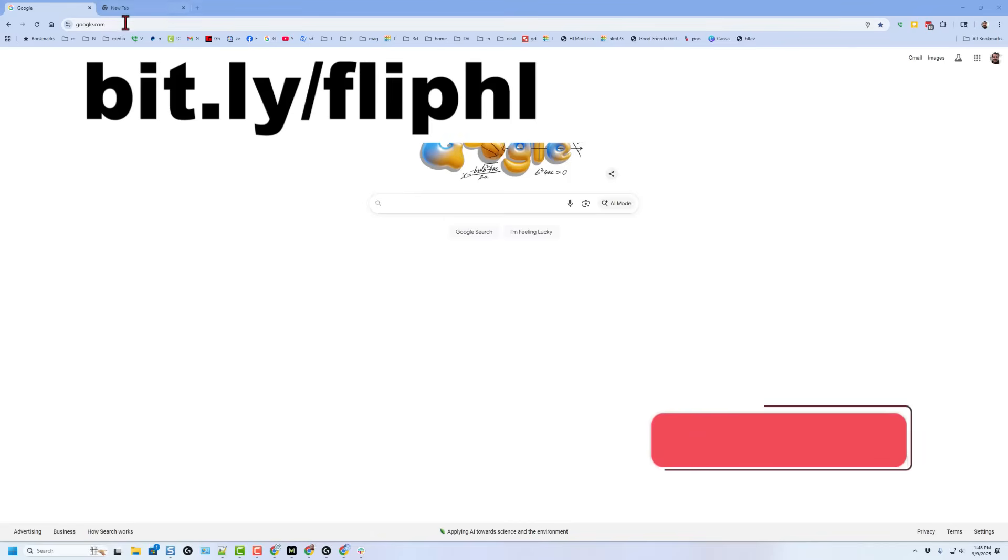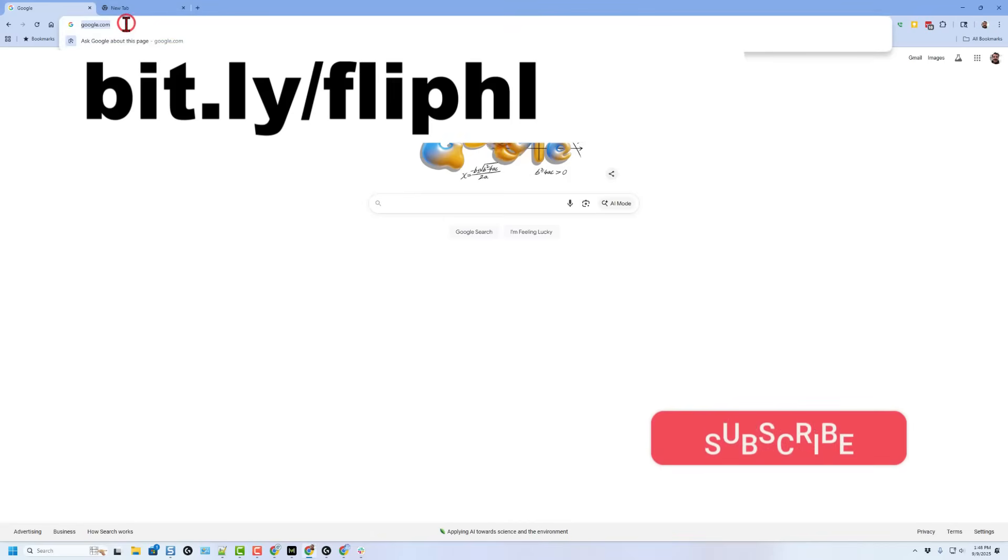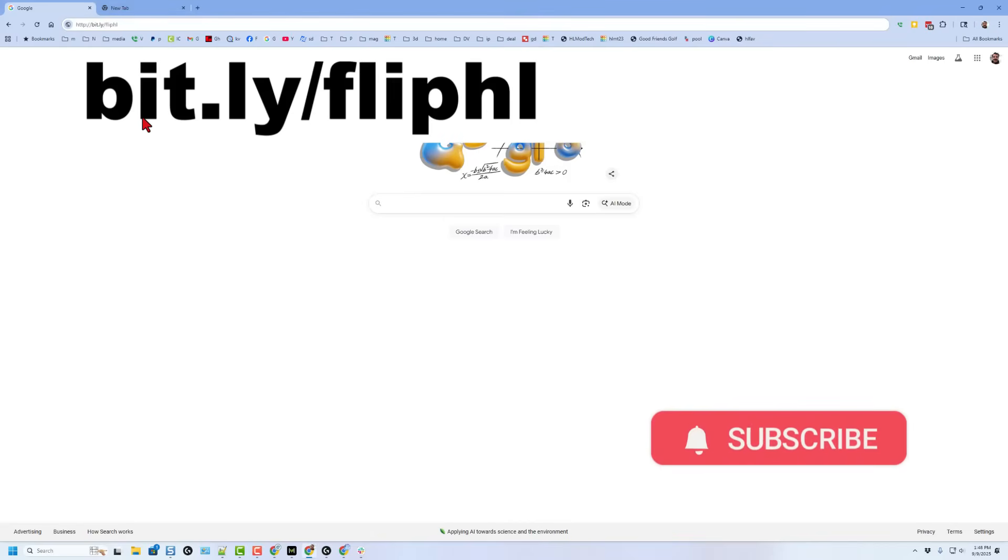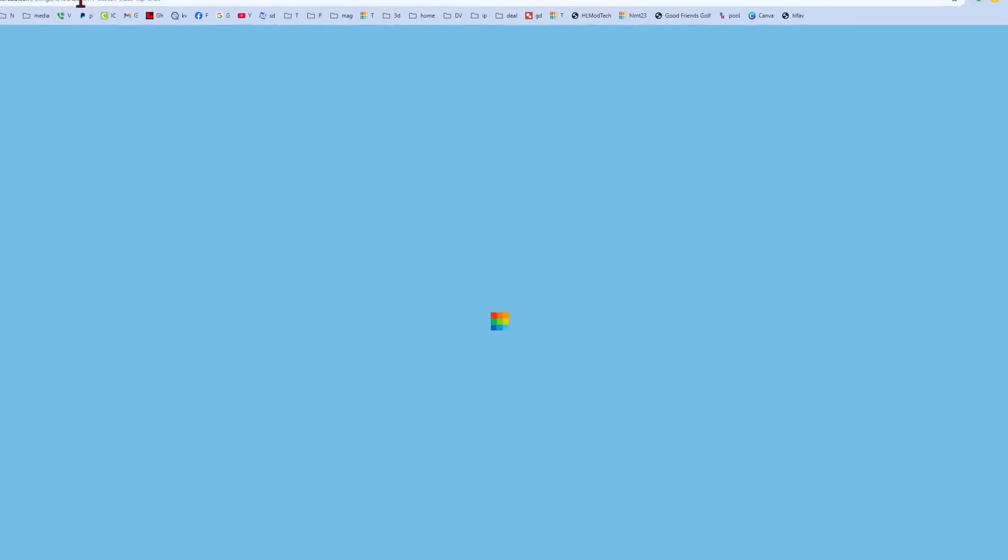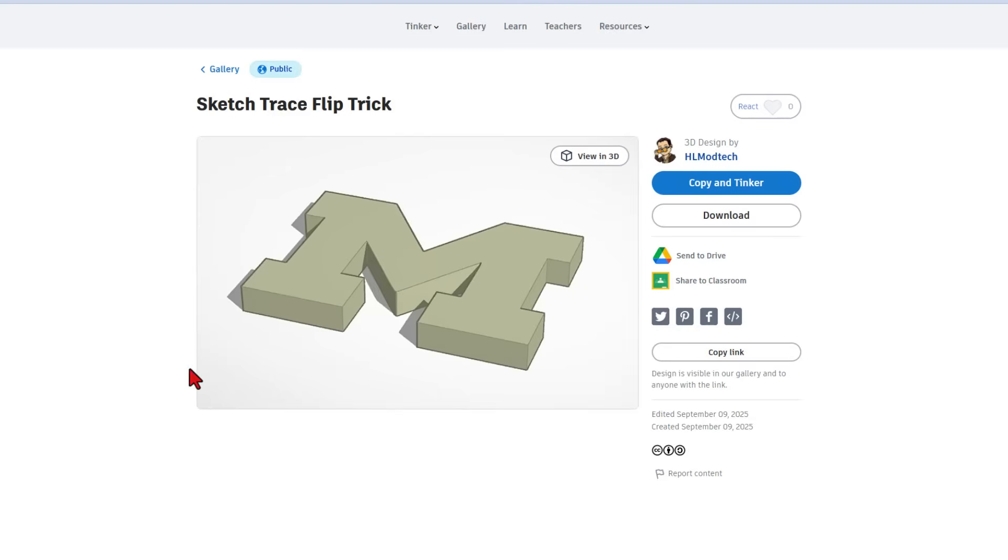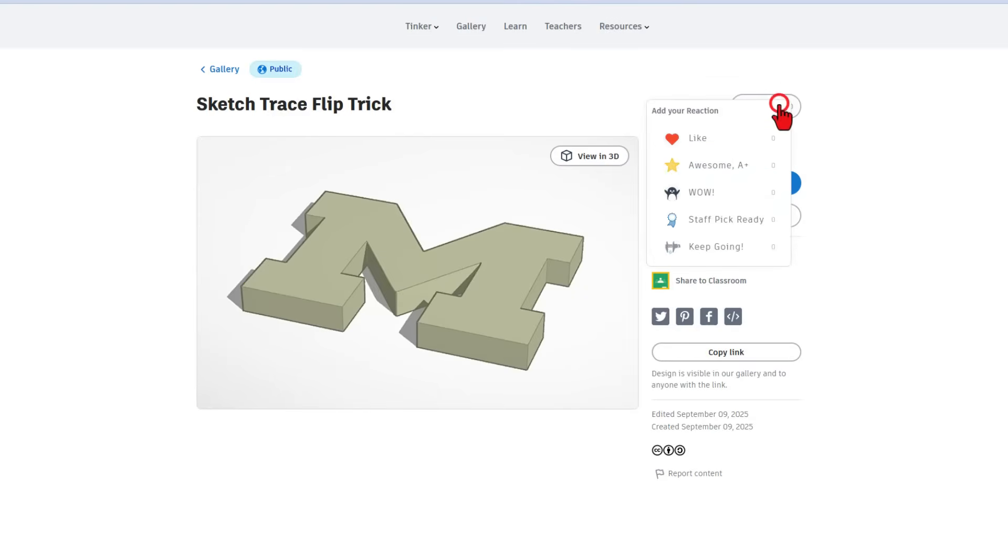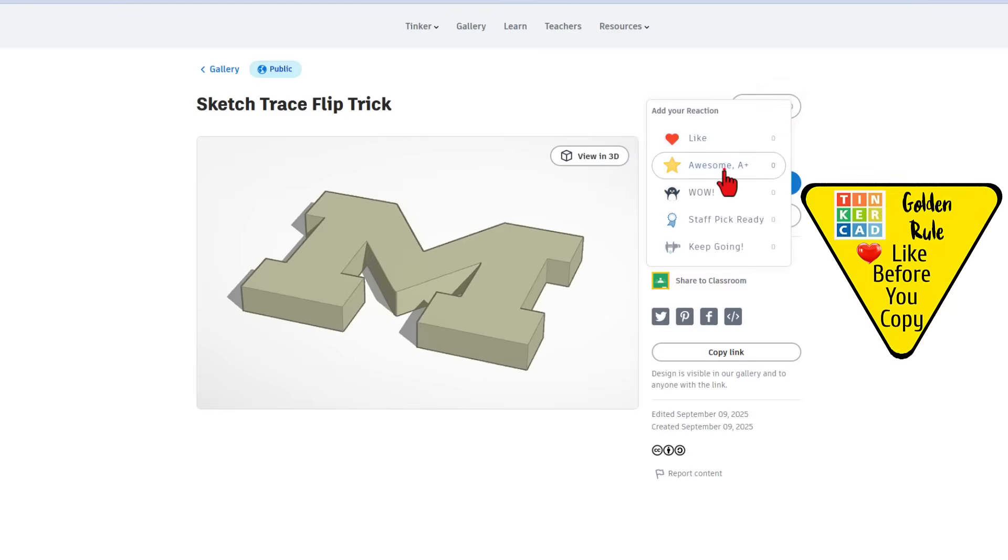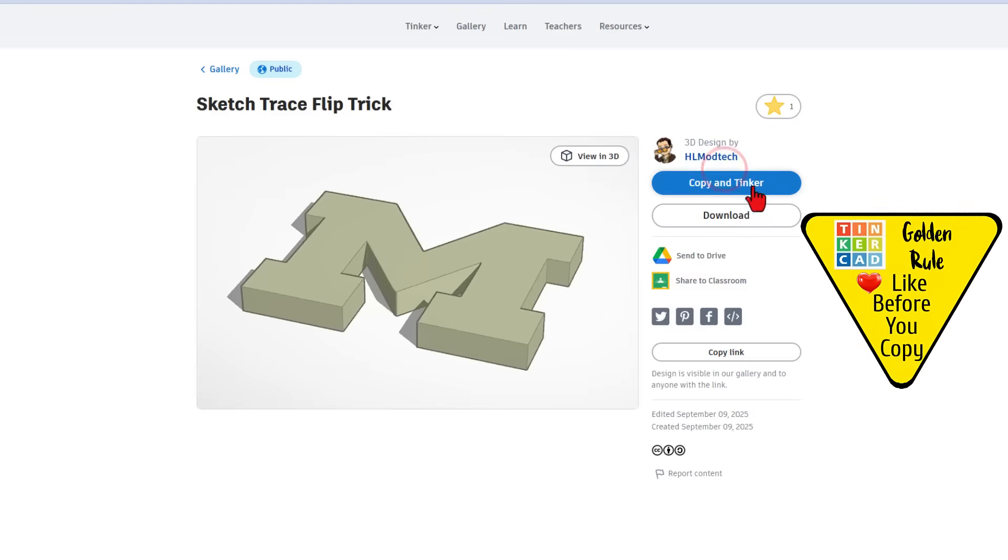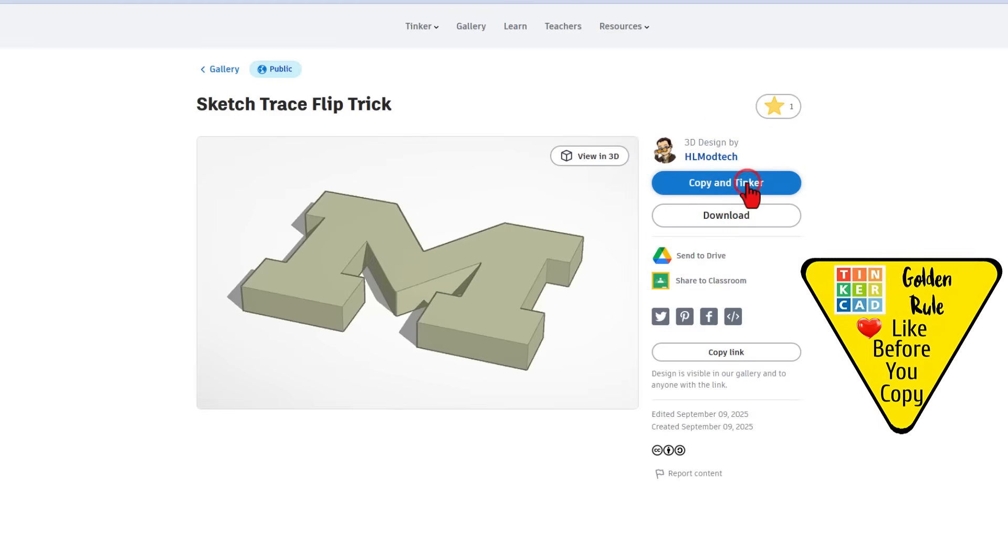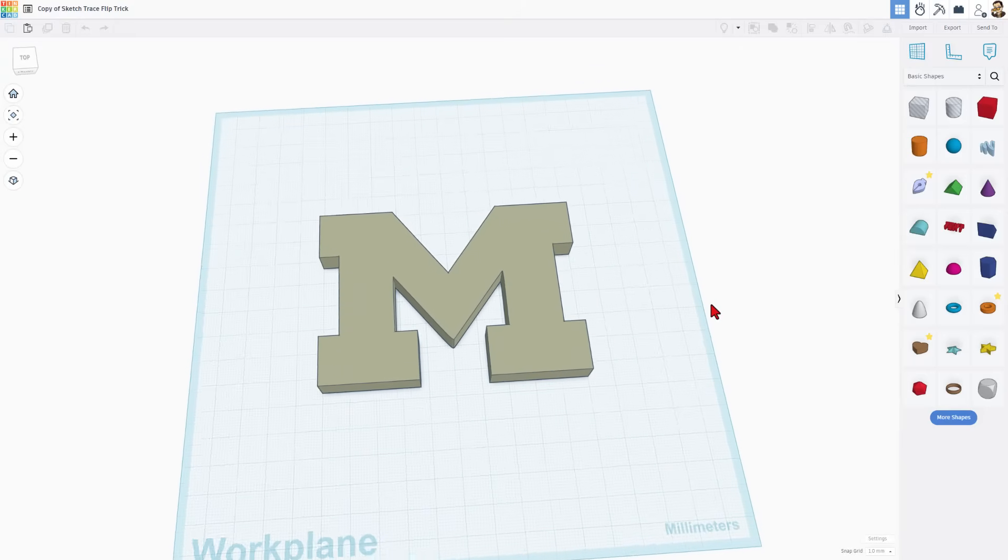Today's trick is going to start with a template. Please type bit.ly slash flip HL. When you do, it takes you to my Tinkercad template, which is set to copy and tinker. So don't forget the golden rule of Tinkercad: give a reaction before you copy and tinker.